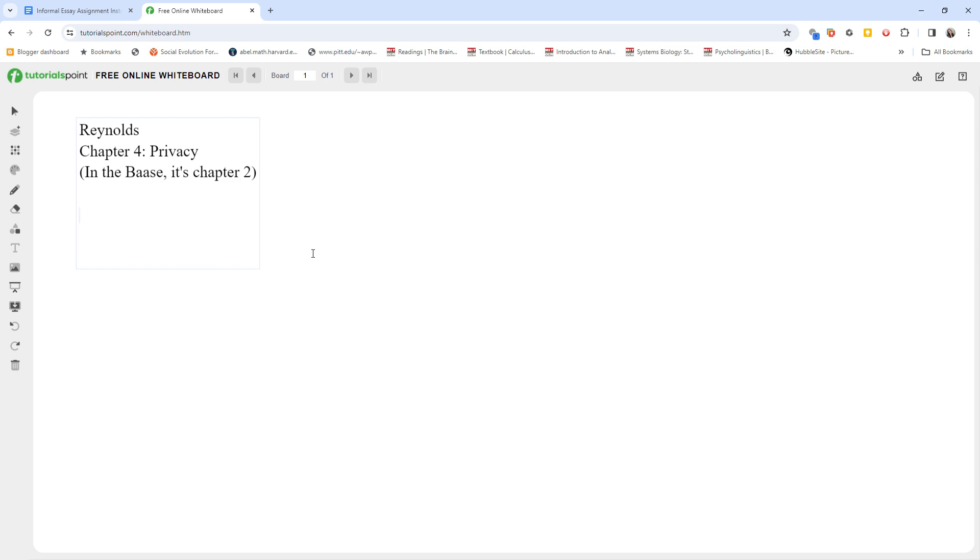The reason I start with the Bath here is her introduction is a little bit stronger. She says there are three key aspects of privacy on page 48. Freedom from intrusion or being left alone, control of information about oneself, and freedom from surveillance.